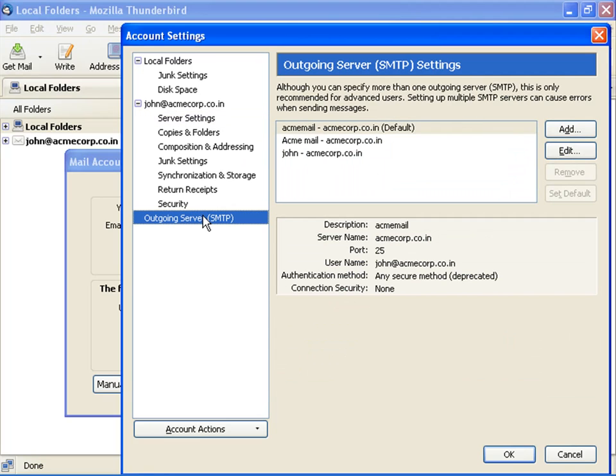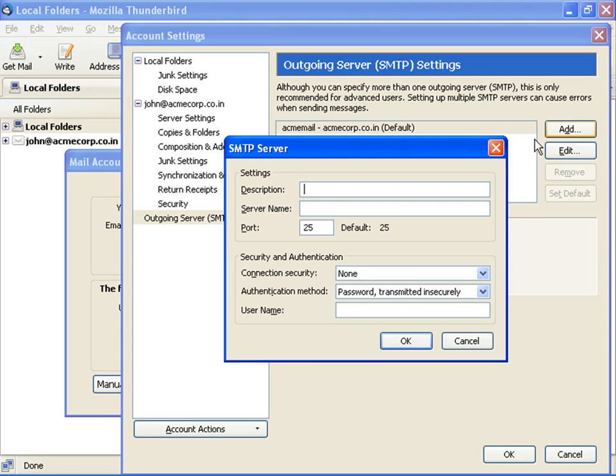select outgoing server SMTP. On the right pane, in outgoing server SMTP settings, click Add. This opens the SMTP server dialog box.